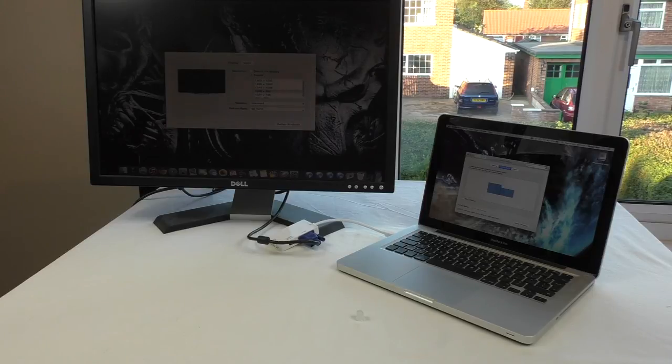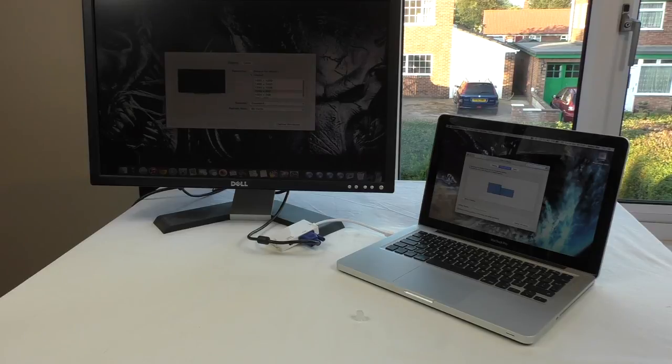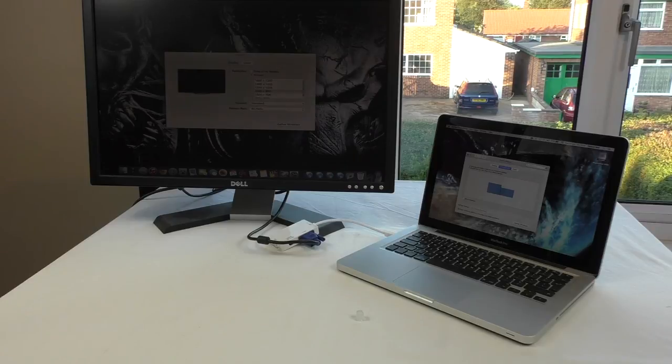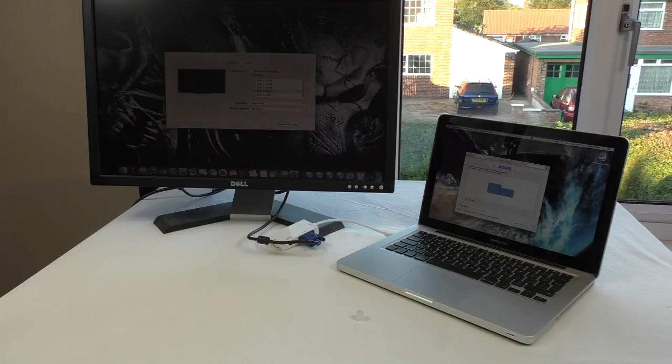So there you go guys, that's the mini DisplayPort Thunderbolt to HDMI, VGA, and DVI from ZIZO. Big thank you to ZIZO for sending it out for review and I'll see you guys in the next one. Cheers guys, see you.